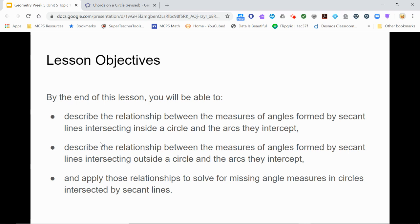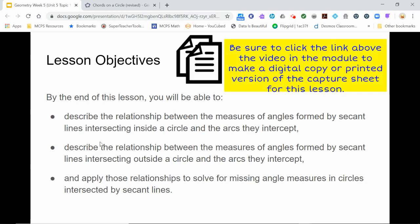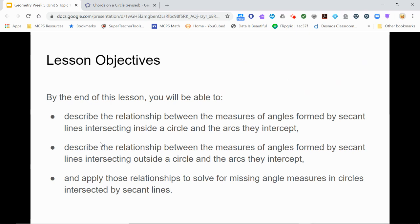To help you get the most out of this lesson, please pause now and open your copy of the capture sheet linked above if you have not already done so. You will be asked to take notes and answer questions on the capture sheet during this video. You may also want to stop the video from time to time to interact with the GeoGebra applet posted on this page below the video to recreate what is happening in the video.